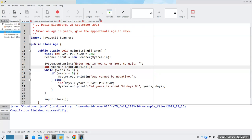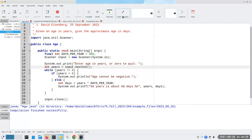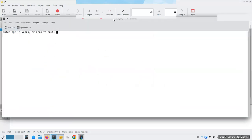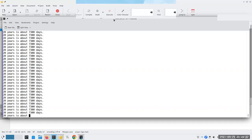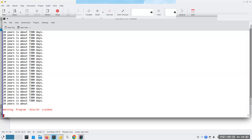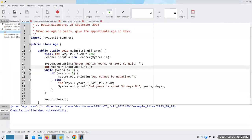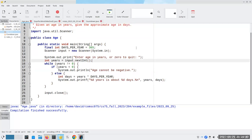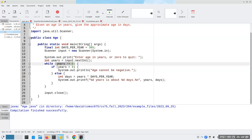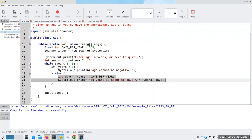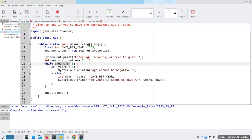Let's see what happens when we run it. We compile, then run it with 20 years — and what we've created is an infinite loop. This loop is not going to stop ever until we close the window or press Ctrl+C. Why? Because 20 is not equal to zero and not less than zero, so we calculate 7300 and print it. But when we come back to the top of the loop, years is still 20 — we didn't ask again.